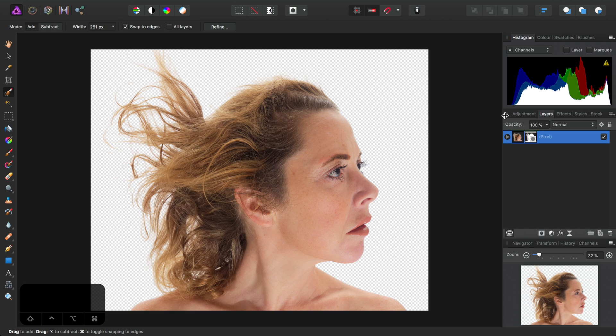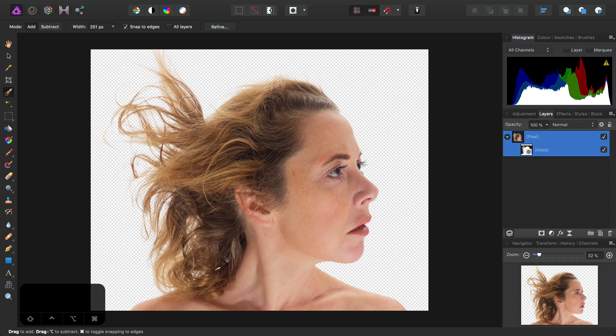So now we have our cutout and if I expand the layer here we can see we've got a mask. Let's try and thicken up the hair around here. It perhaps looks a little thin from the matting.